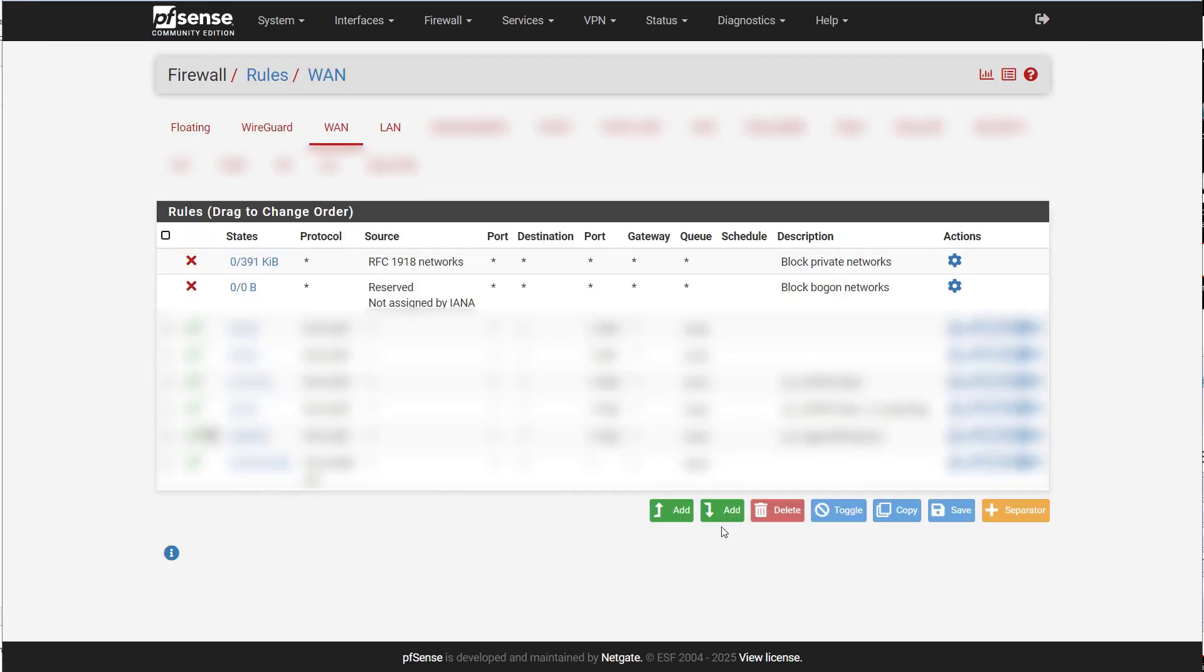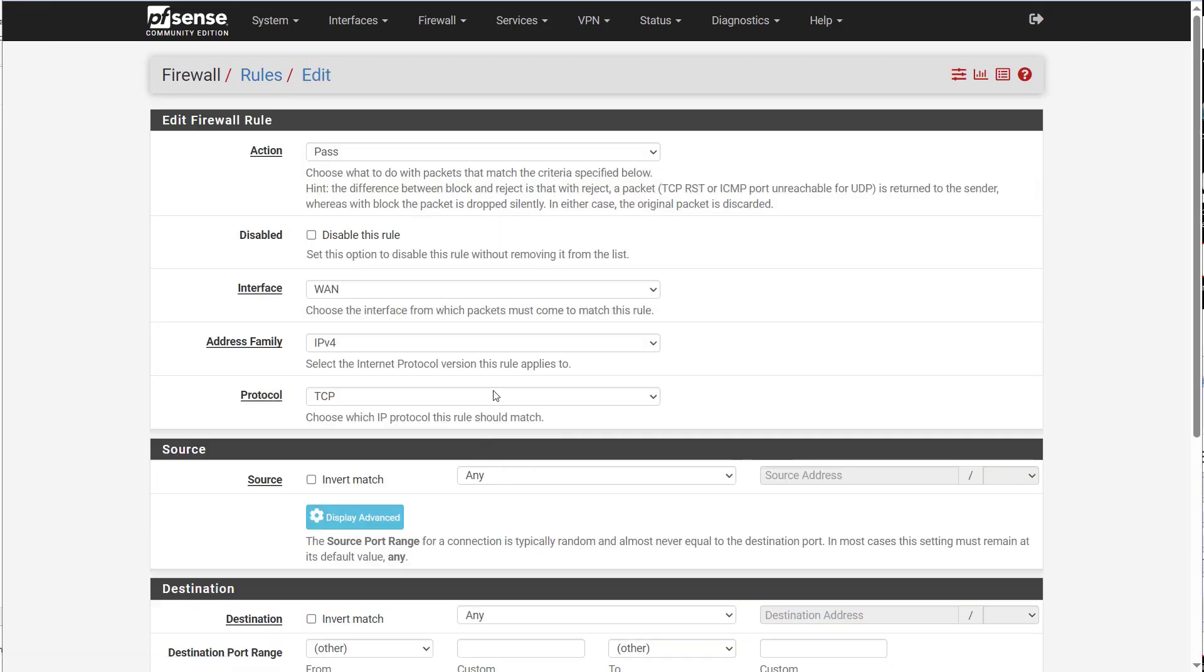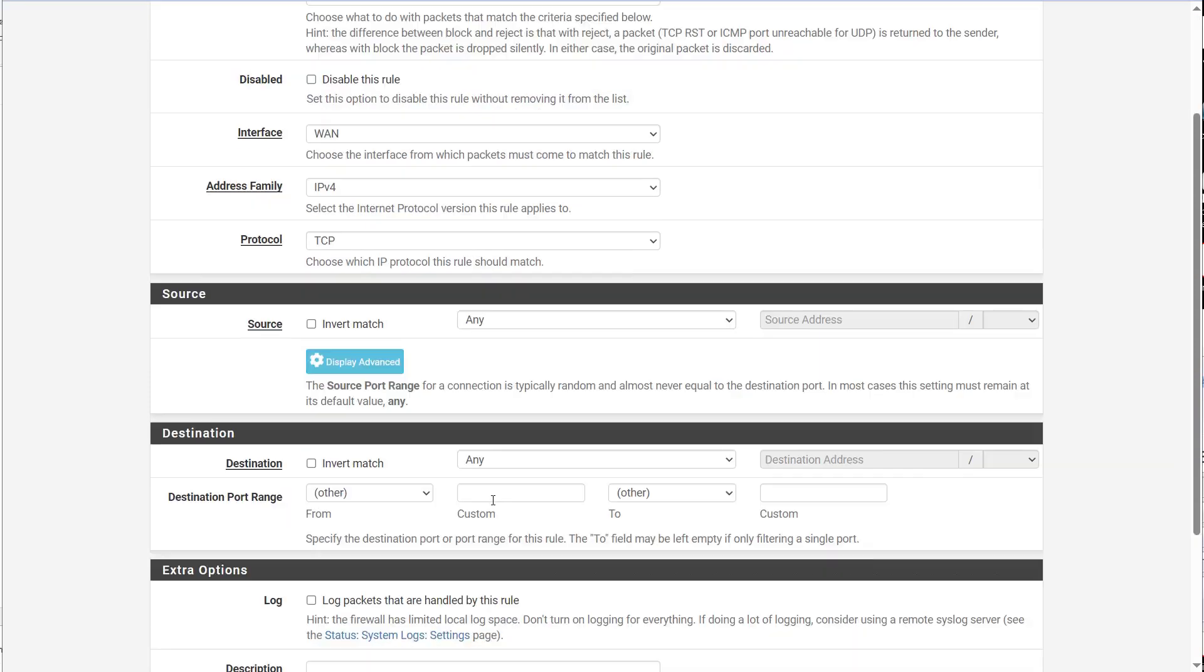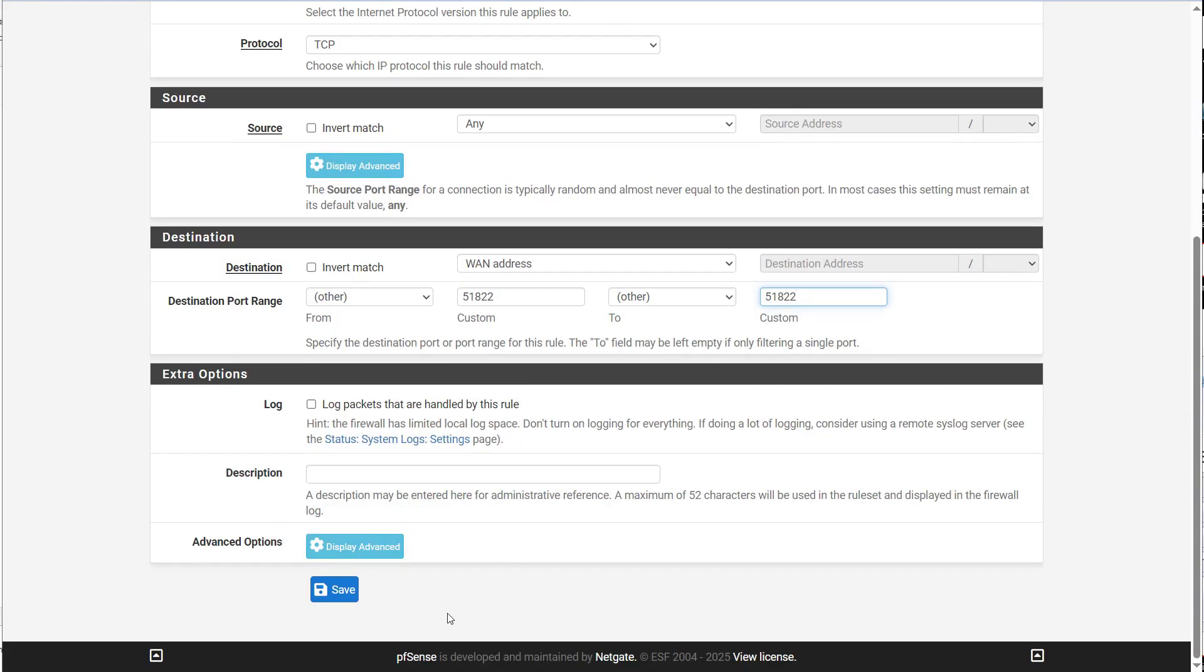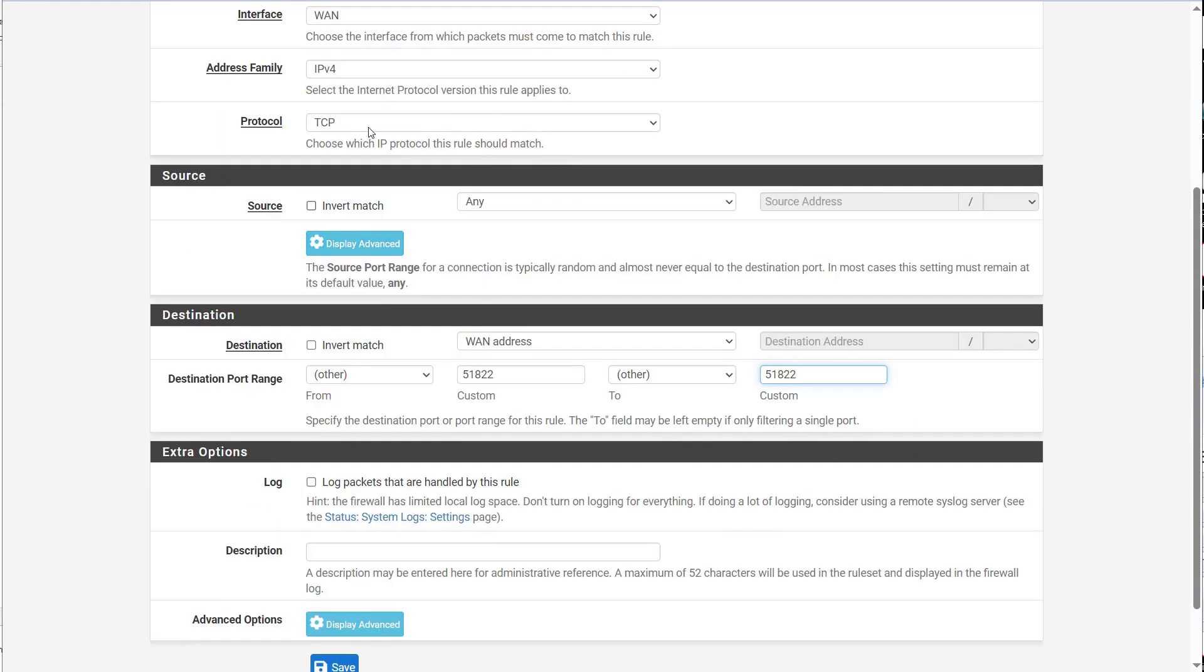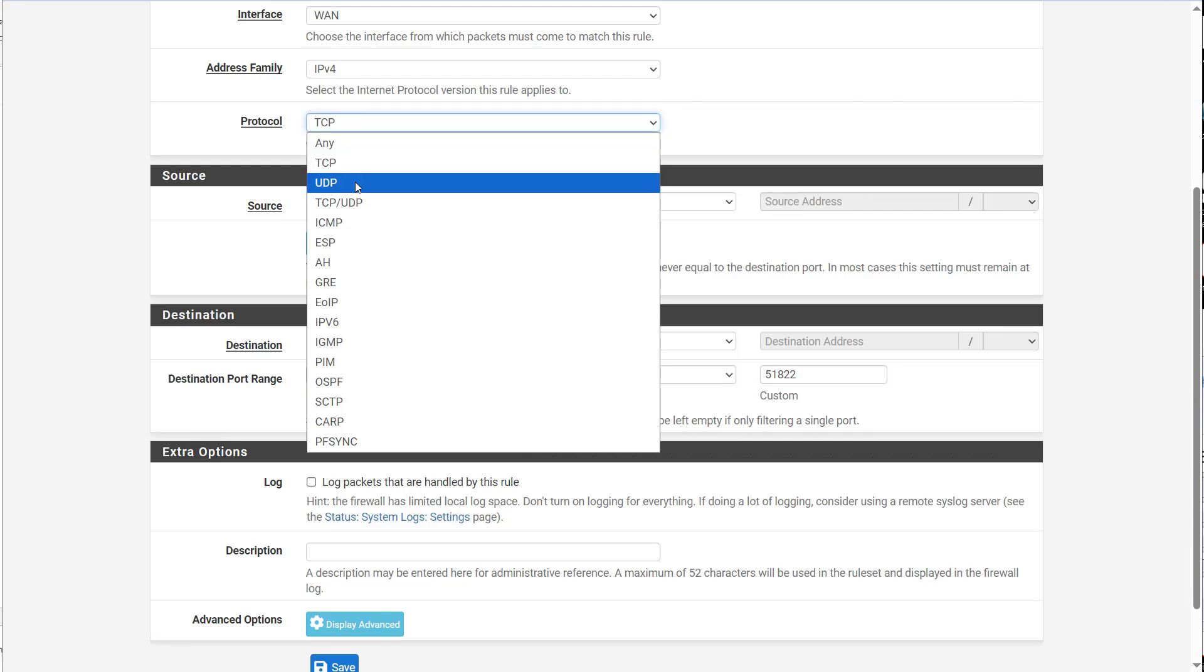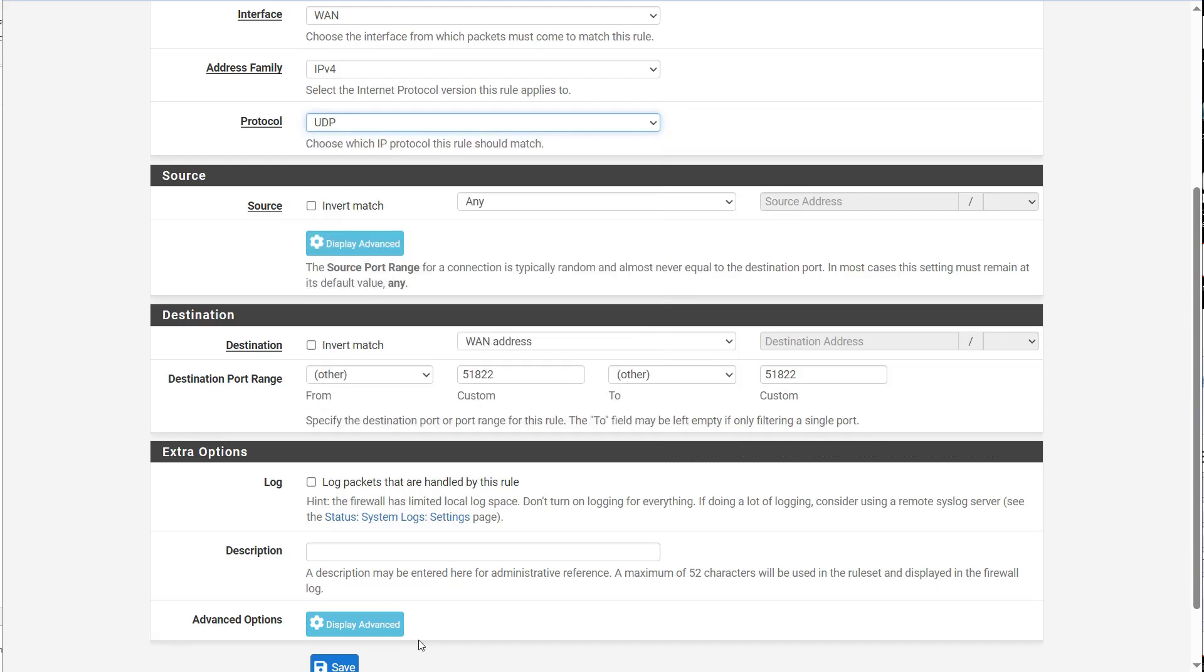And on our WAN, I'm going to add a new rule to pass anything that comes into the WAN on our WireGuard ports, 51822, to make sure that it passes.